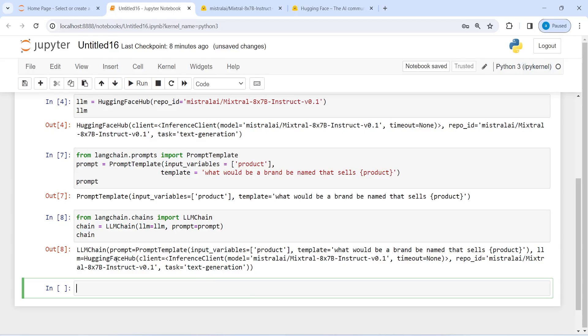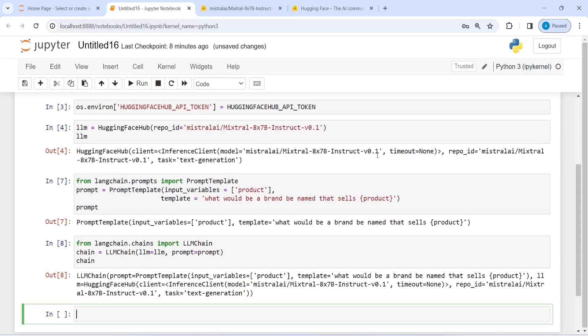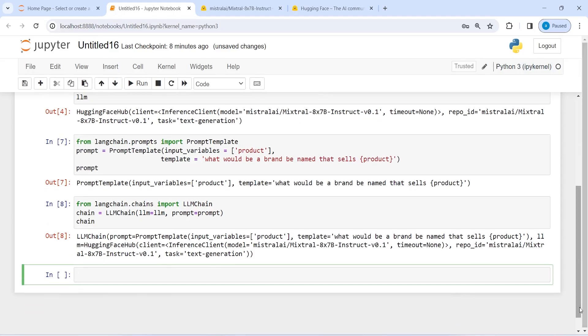So you see here is the output for this one. We have this prompt and the template is what would be a brand name that sells, and we have to give the product, and based on that, this model will suggest us some name. And this model is using the Mixtral AI model, and based on this we will get the output. Now let us get the output.